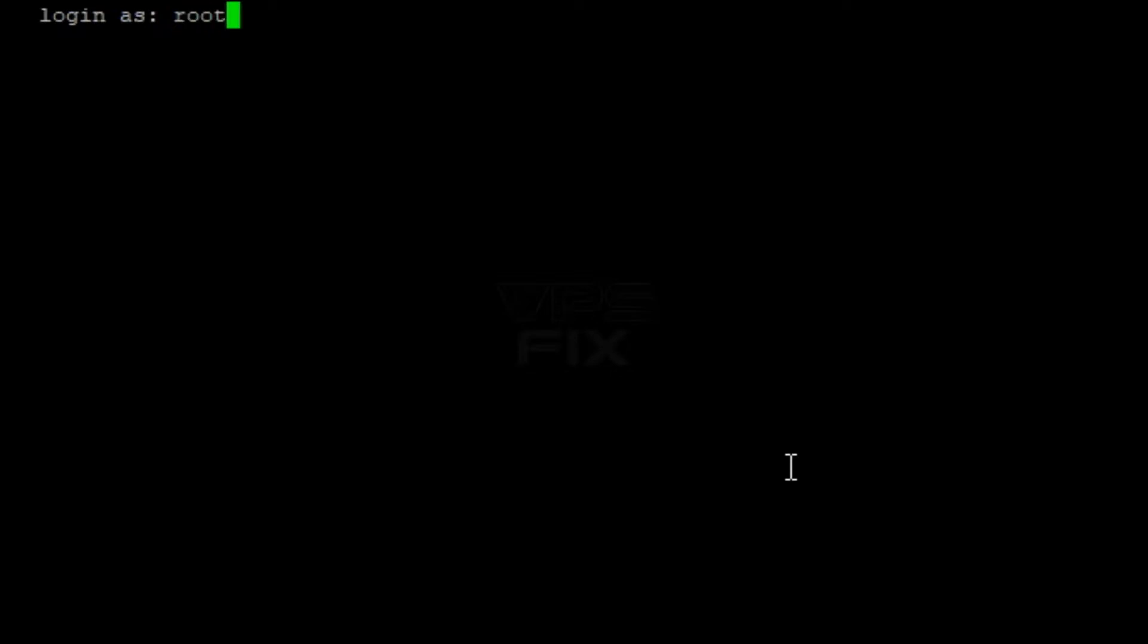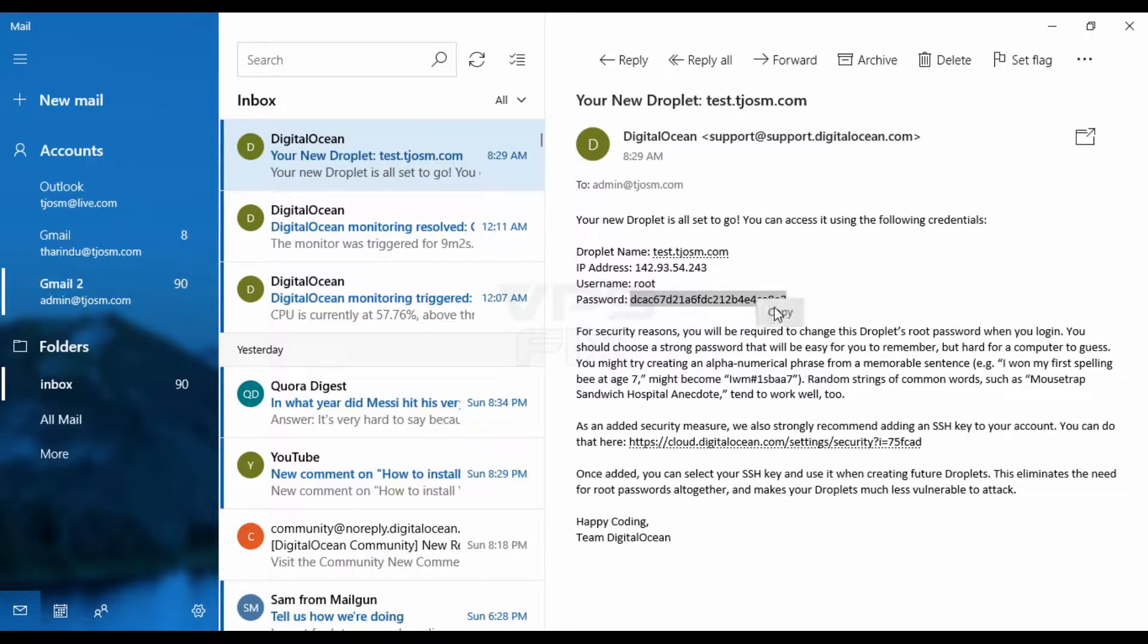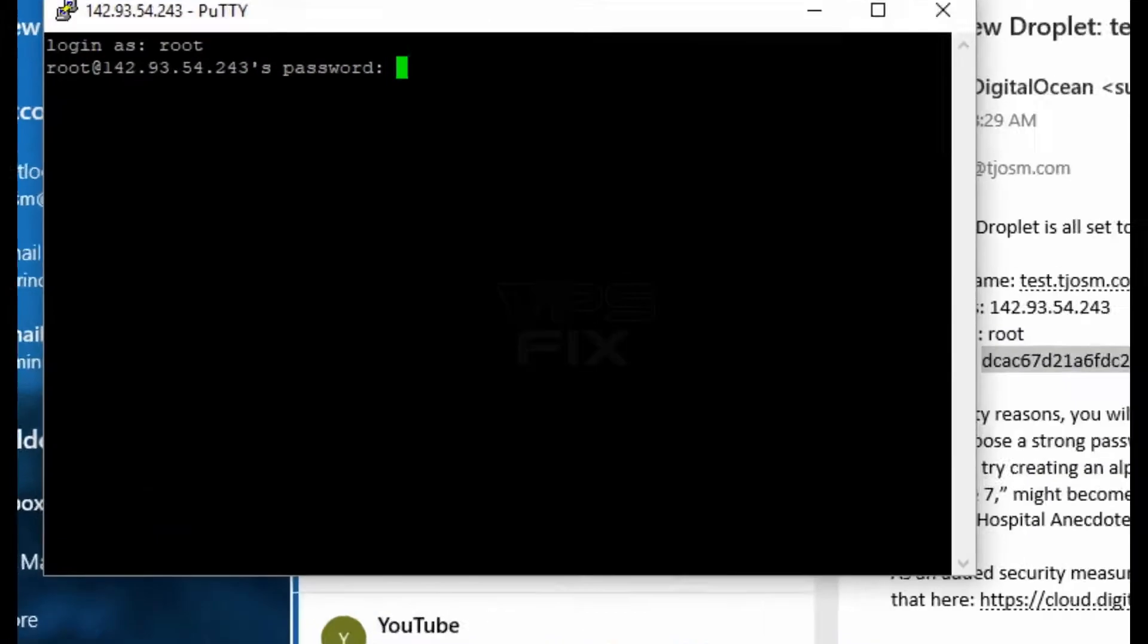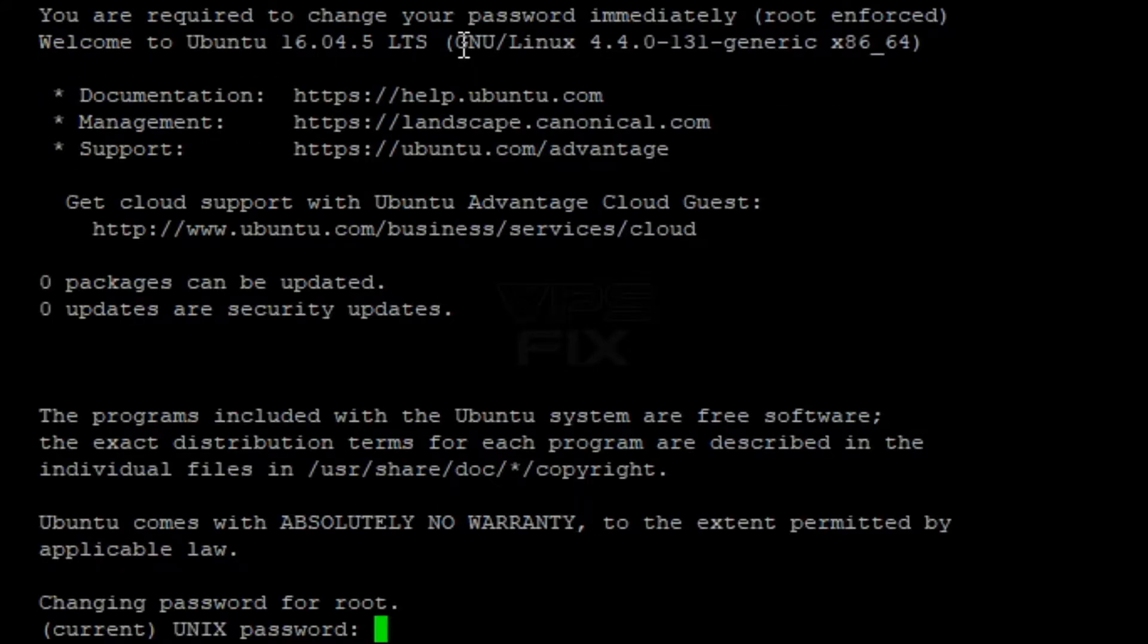Type root and hit enter. You'll be asked for a password. Type the password you got from your VPS provider. You won't see what you're typing at this point. It's a security feature. Just make sure to type it correctly. You'll get used to it.